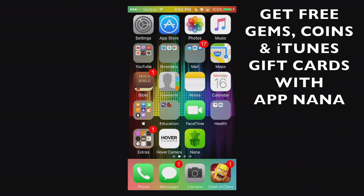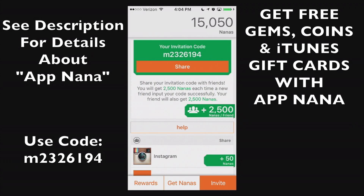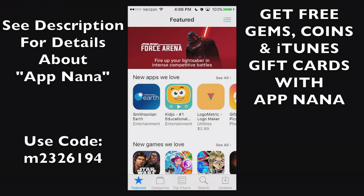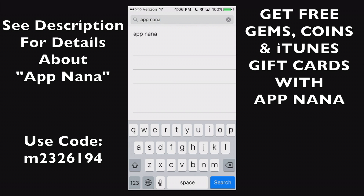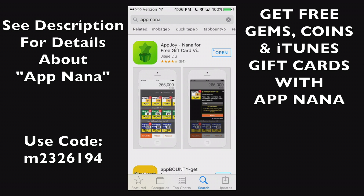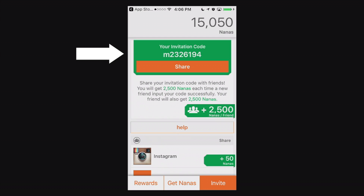Hello ladies and gents, thank you for joining me after the credits. I have a unique opportunity — if you get this app called AppNana, use the invite code M2326194 and you'll get an instant 2,500 Nanas straight to your account along with a variety of rewards. You can find it in the App Store by searching 'AppNana' or 'AppJoy'. Go ahead and download it now and use that invitation code. Thank you and later!